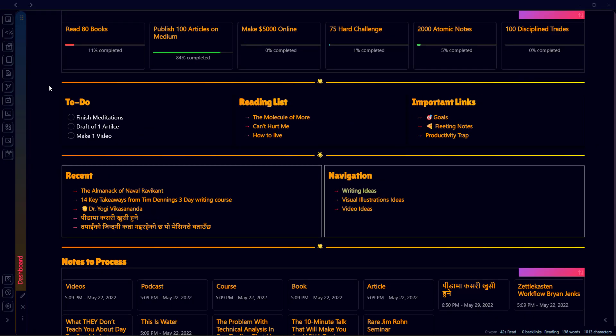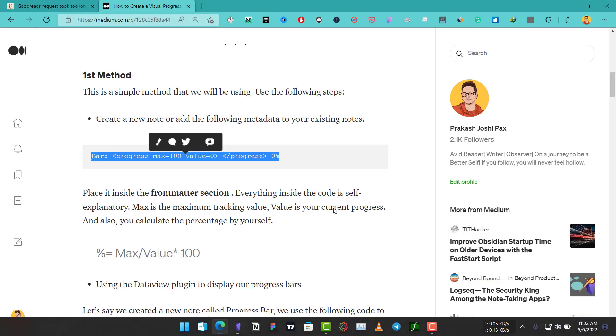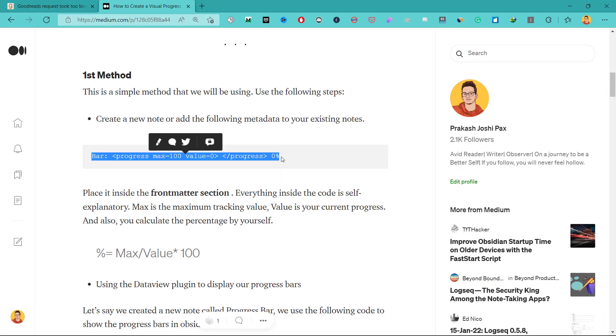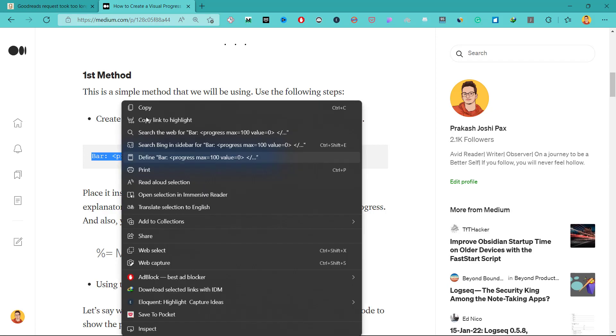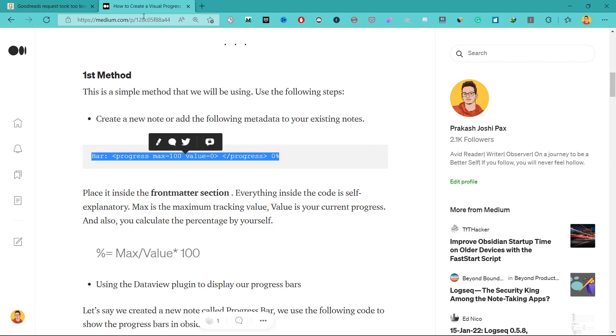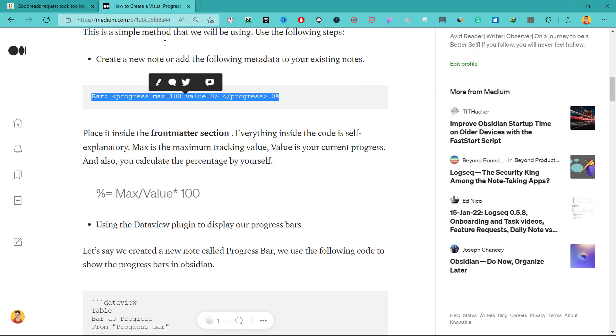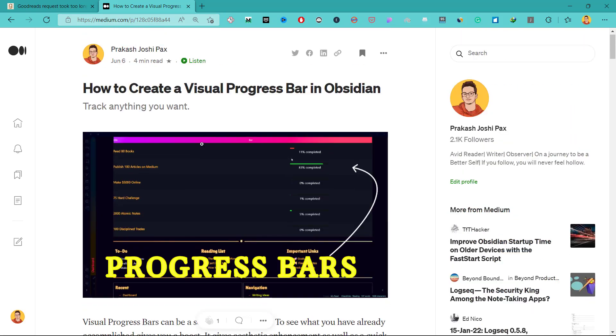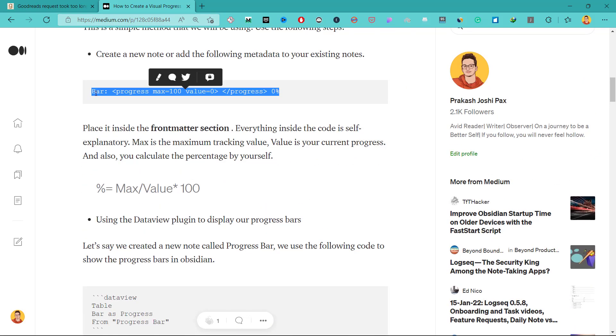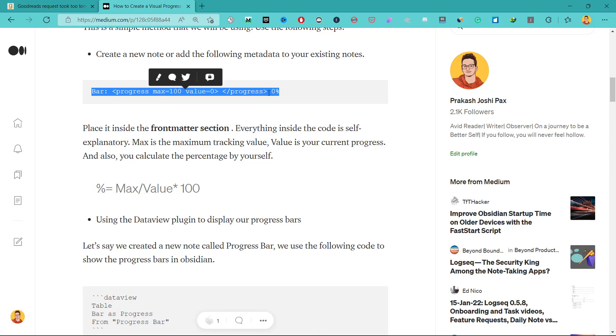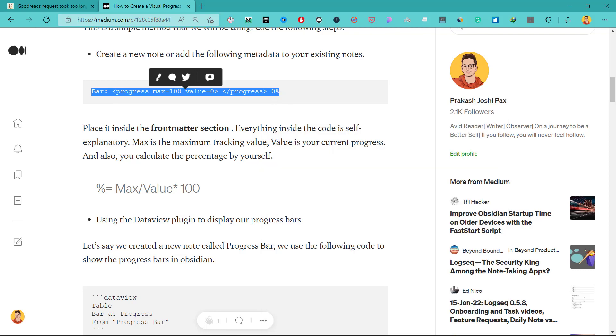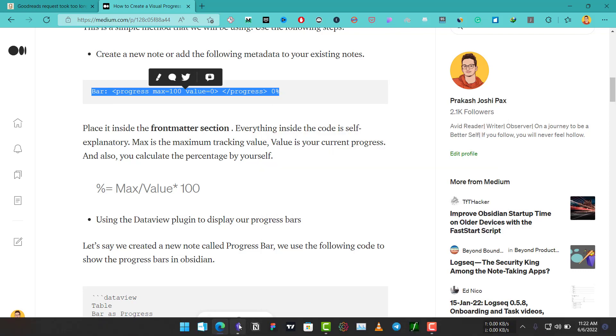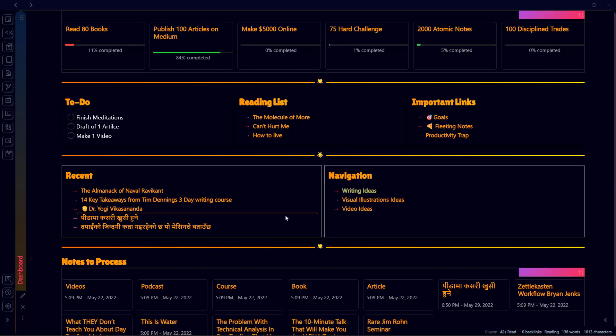Let's begin our tutorial without any delay. We'll be using two methods, and before we dive into our first method we'll need to copy this metadata called 'bar'. I will provide the link to this article in the description so that you can directly go there and copy this code.